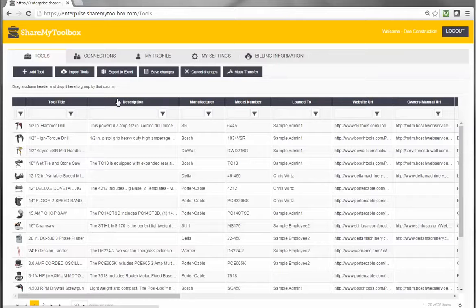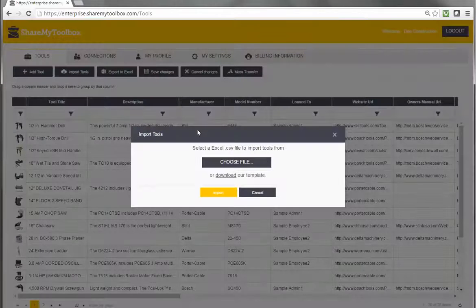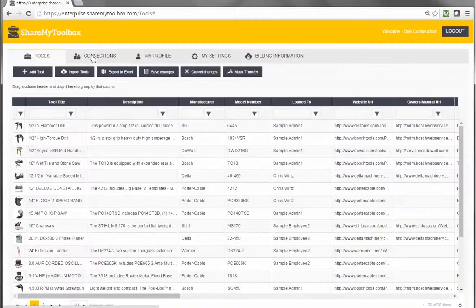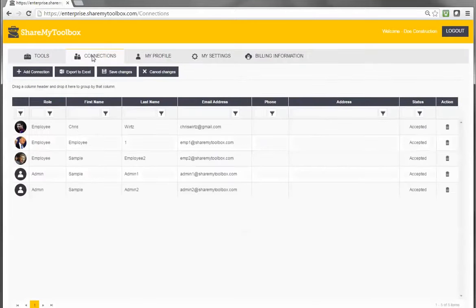The initial setup of the system is easy. First, an admin user logs into the web portal and sets up a tool catalog by either entering tools into the grid or by importing the tools using an Excel sheet. Once that's completed, under the connections tab, additional users need to be set up. It's important that most users are classified as employees in order for the workflow to operate properly.